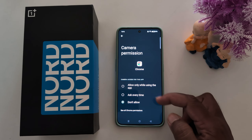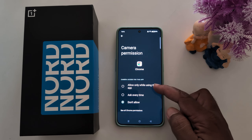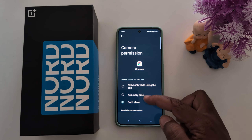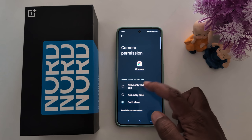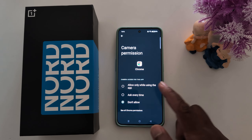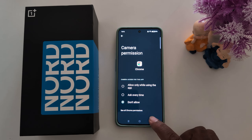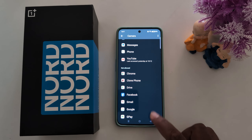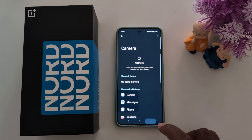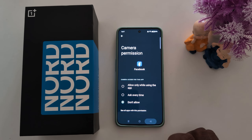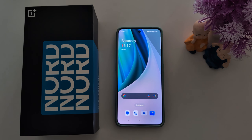This is the list of apps not allowed to use the camera. Just tap on it and tap allow only while using the app, or ask every time, to change the camera access permission. That's it — like it and share it.